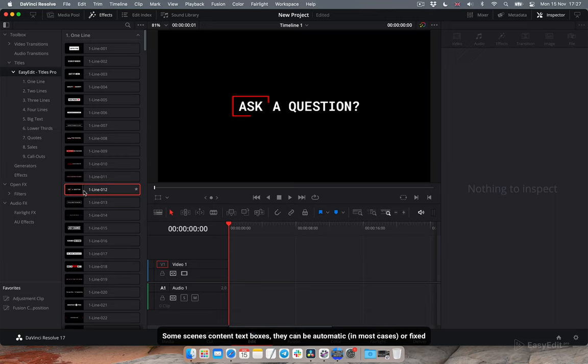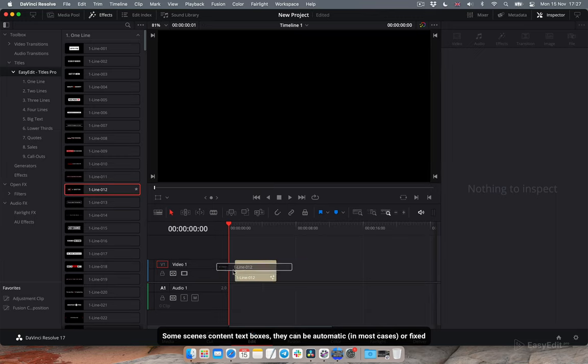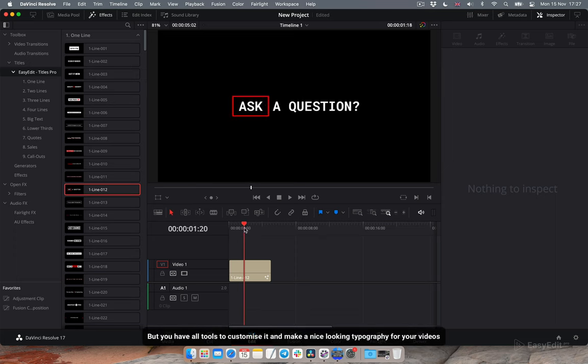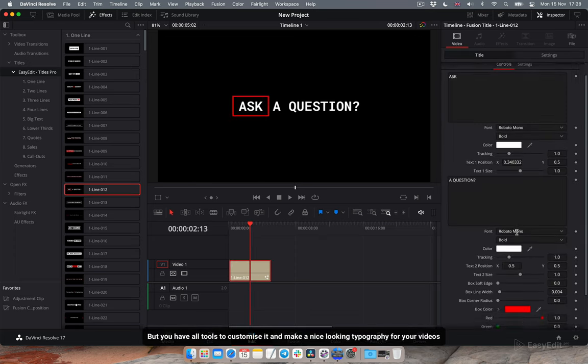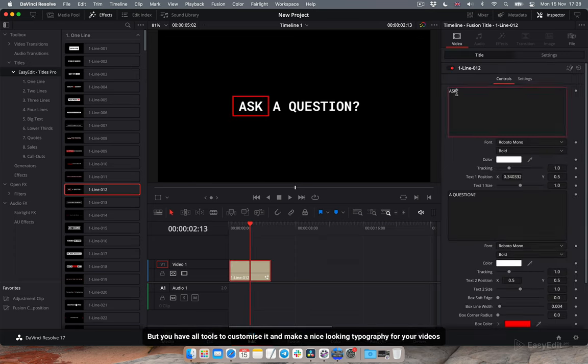Some scenes contain text boxes. They can be automatic or fixed. You have all tools to customize it and make a nice looking typography for your videos.